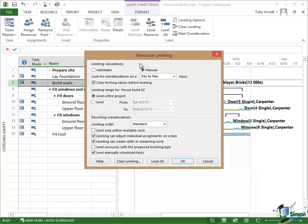Right at the top, the first one, Leveling Calculations, you have a choice of automatic or manual. And I have this currently set at manual. In fact, I pretty much always have this set at manual.